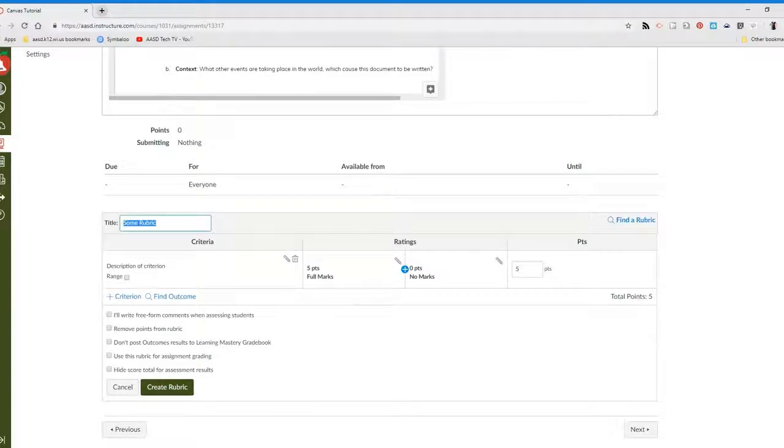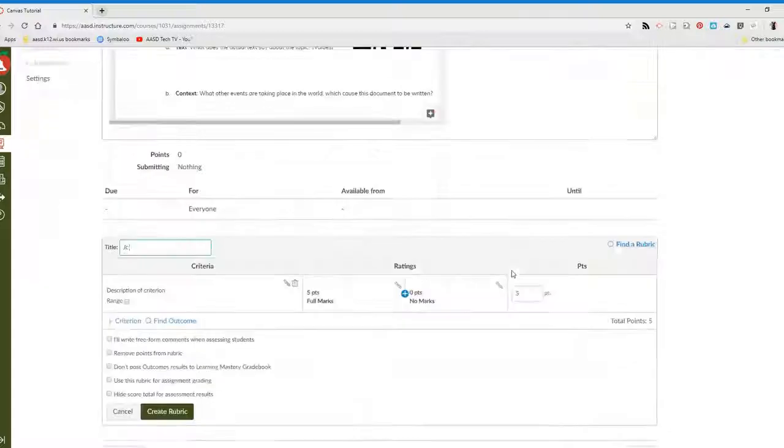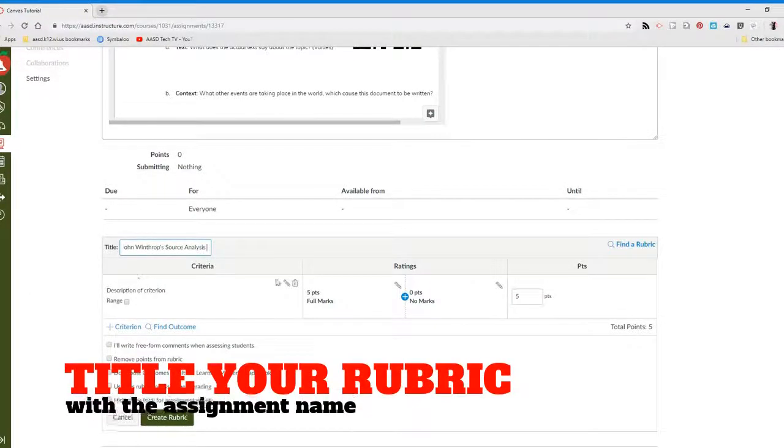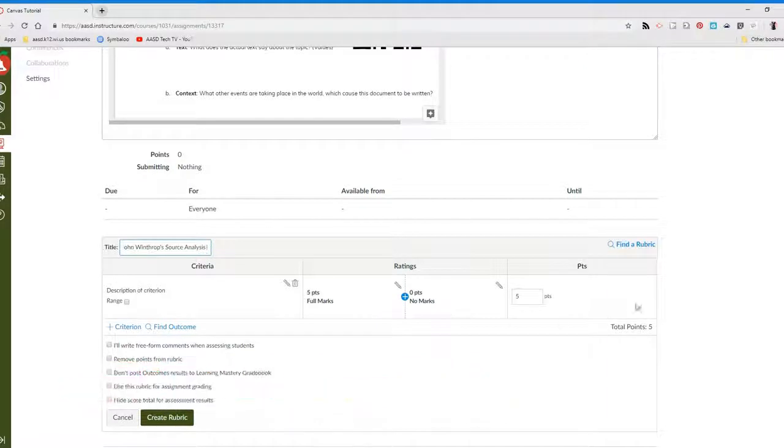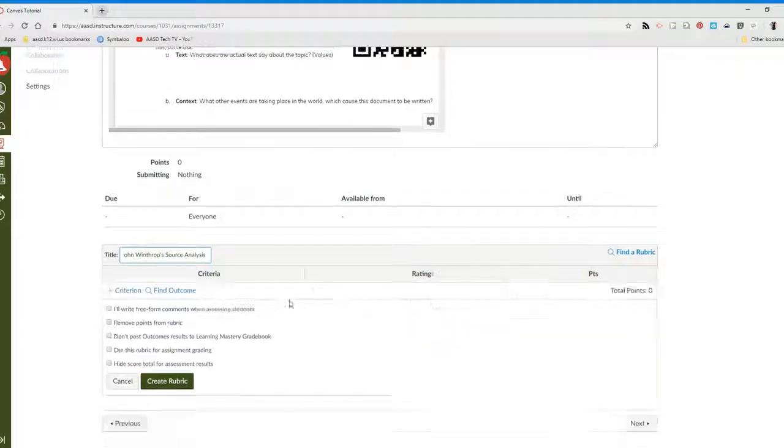Title it with your assignment name. We also want to delete this particular row in the rubric. It will automatically default to put one row in the rubric, and we want to make sure that's deleted because it is out of five points.